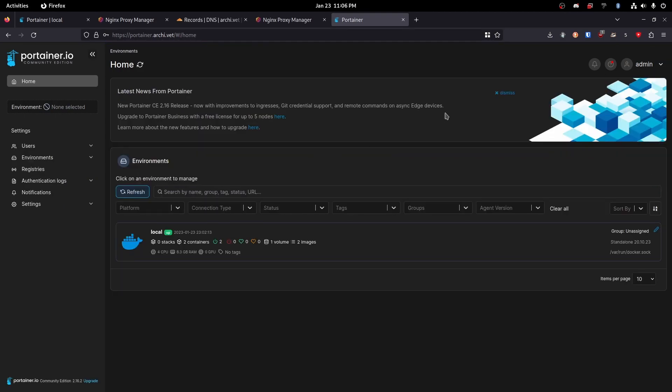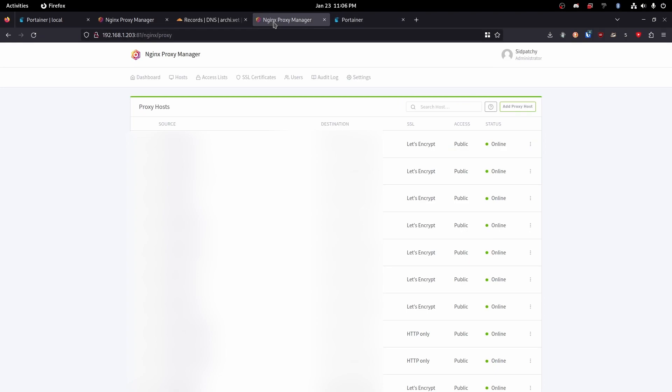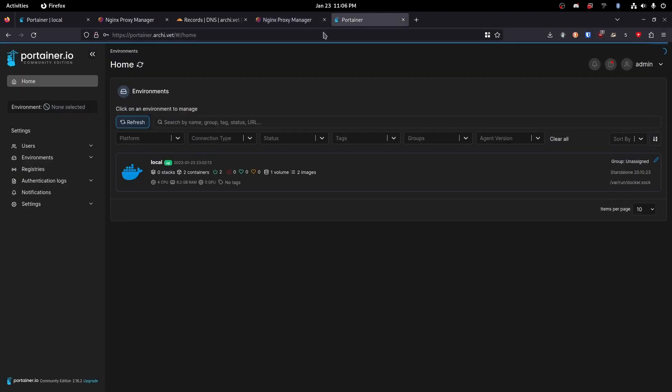So that is it. We have successfully set up nginx proxy manager and then created a public facing website. So that is it.